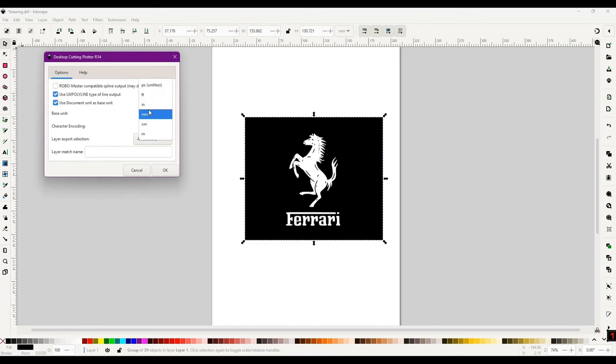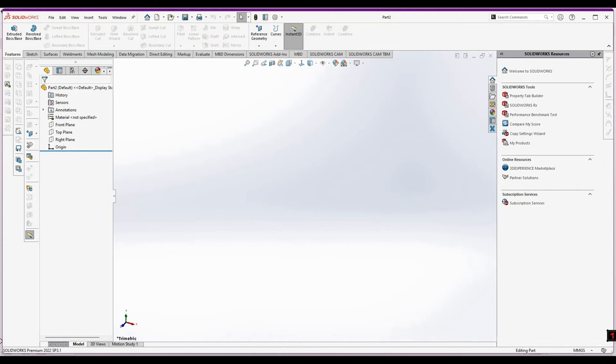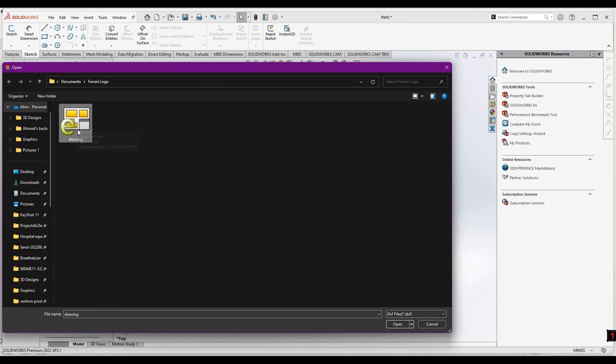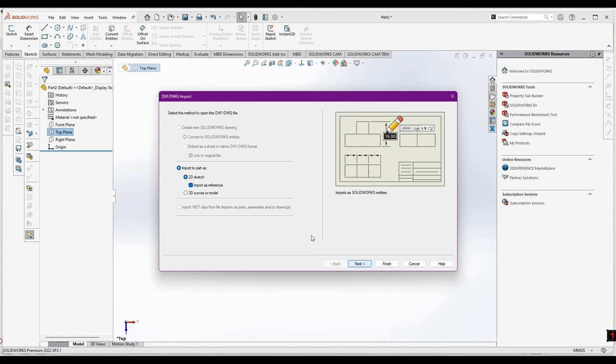Now we will go into SolidWorks. In SolidWorks, just select the top plane, go to Insert, and select DXF file. From here you can see this is the DXF file we have generated from the Inkscape software. Just open this file, go to Next, select this 2D sketch.